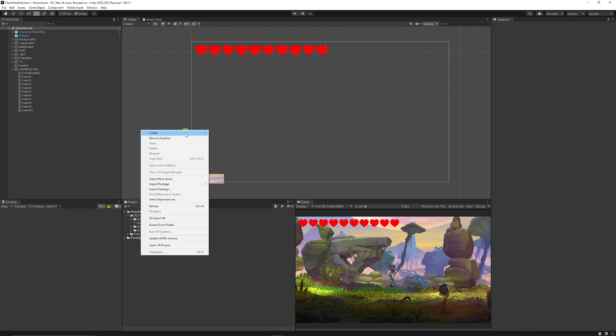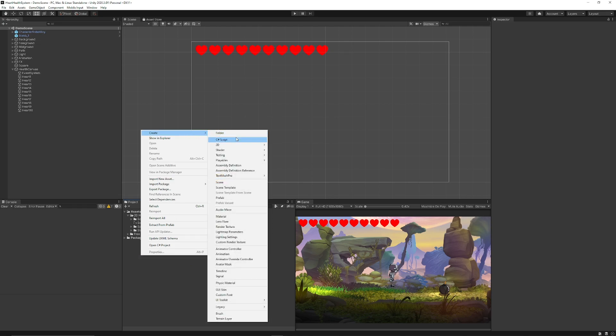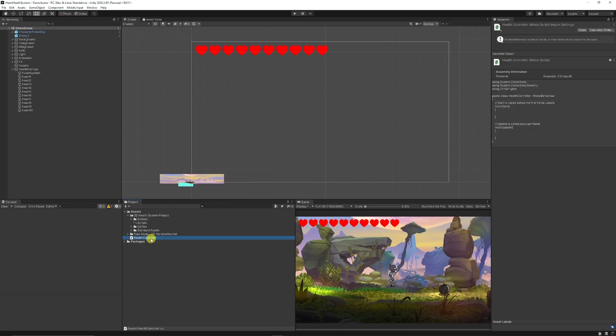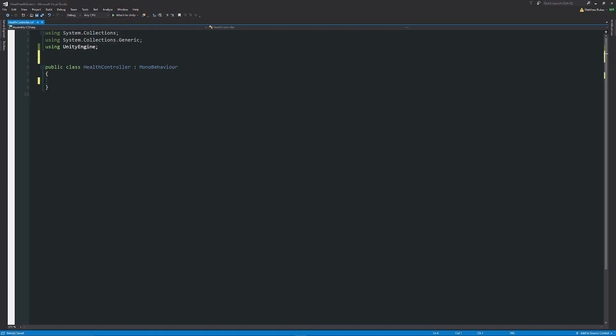Now we've done that we need a way to control how many sprites we're going to show and what we're going to do with each of those sprites. So we'll right click in the project, go create and choose C sharp and we'll just call this health controller. We'll open that up in visual studio. Once we're in our script we need to have a namespace of using unityengine.ui and this is going to allow us to access the image or the components that we need.